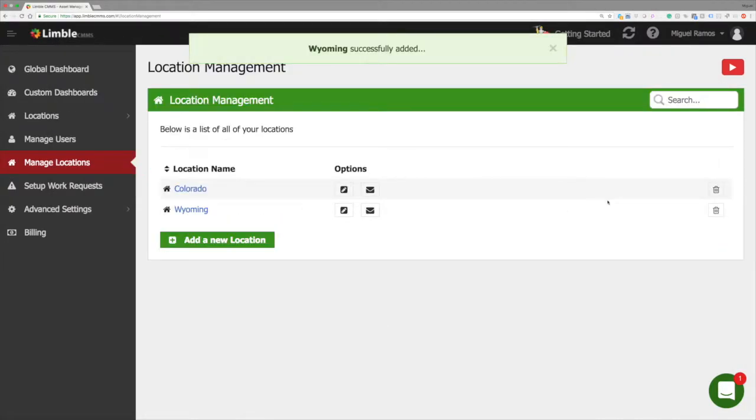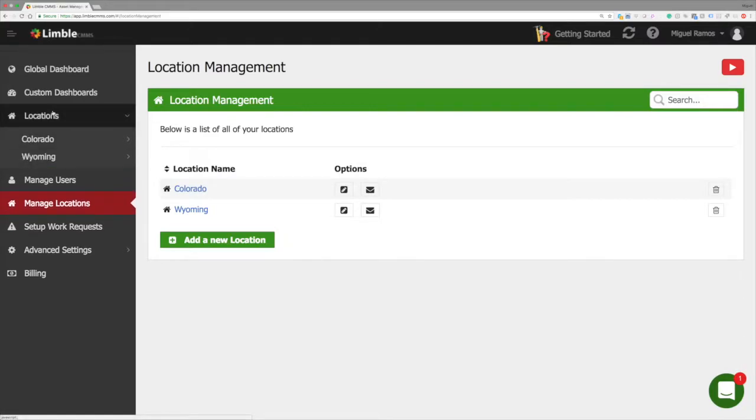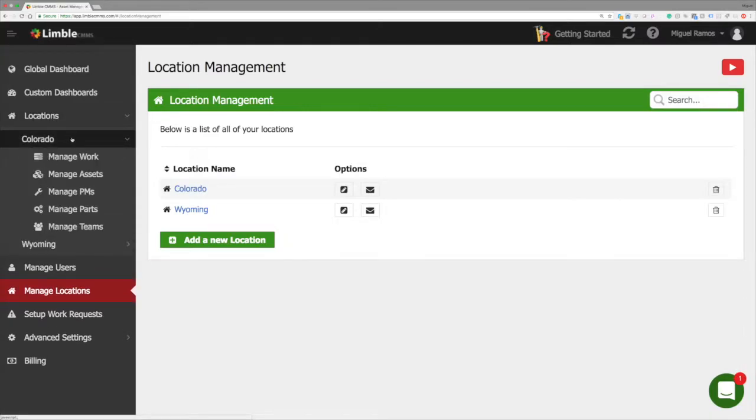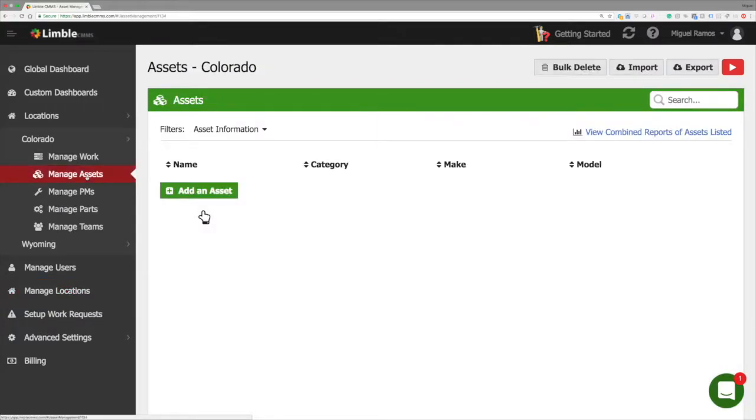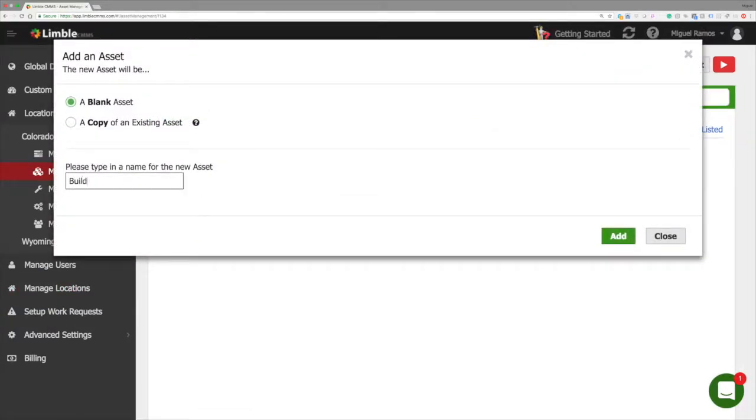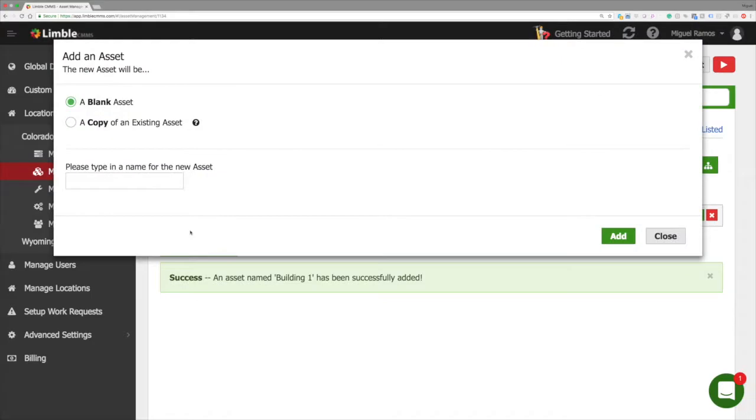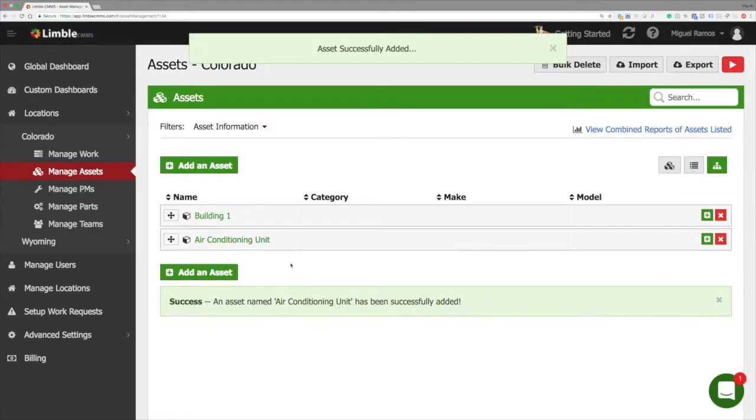To create parent assets, we need to leave the manage location screen. We open up our location drop down menu and select manage assets for our Colorado facility. We will create the building one asset and then create an asset for the air conditioning unit and security system.